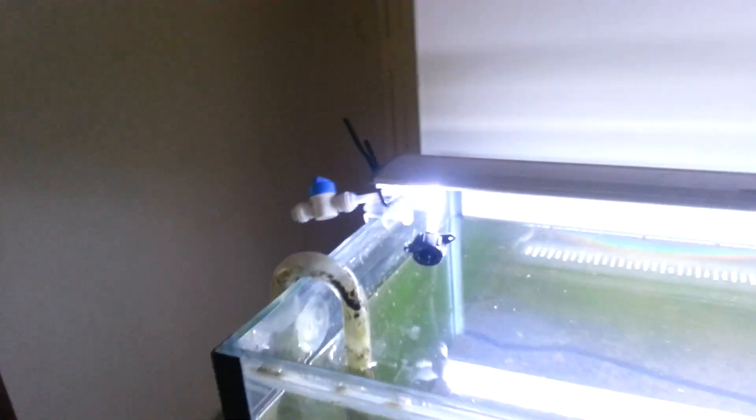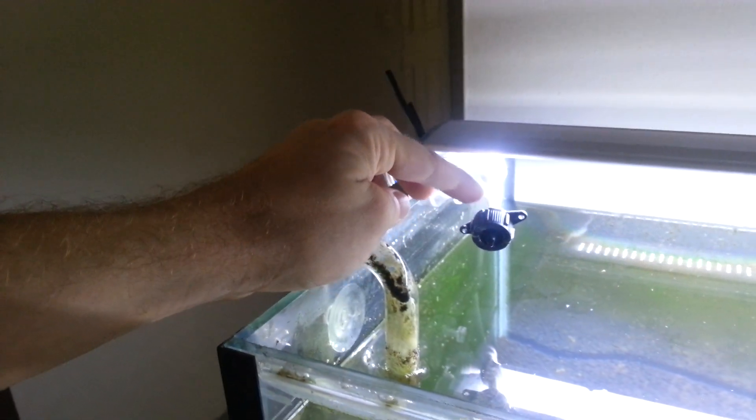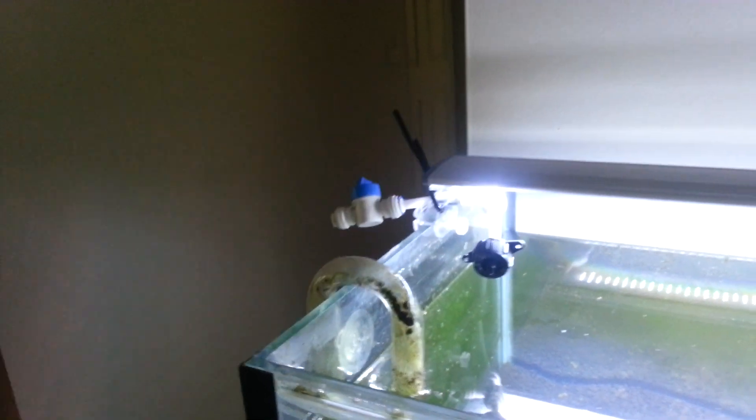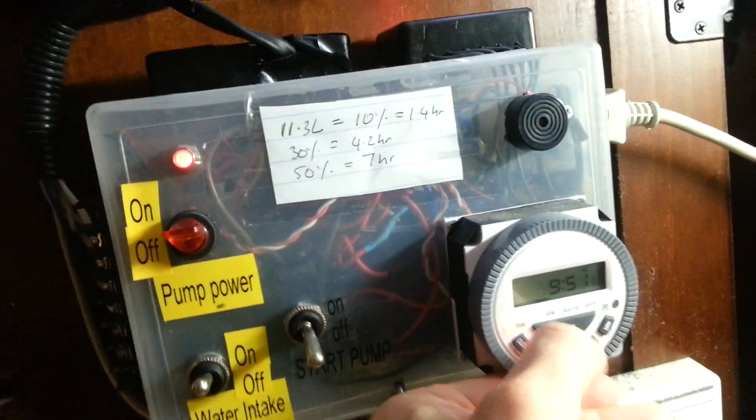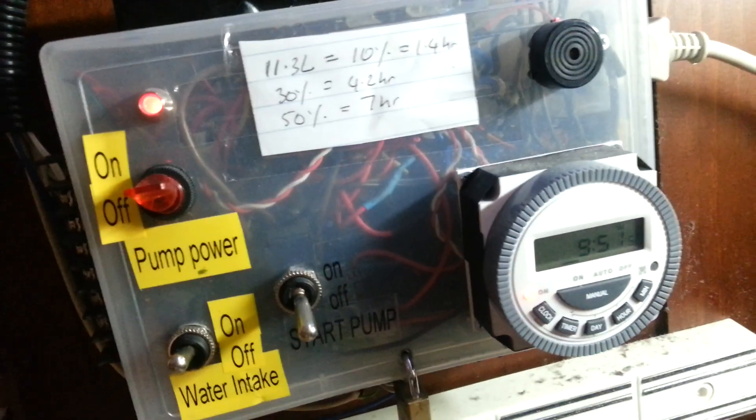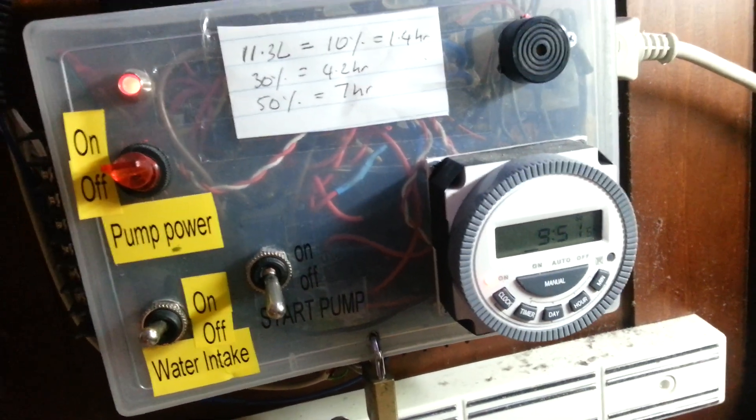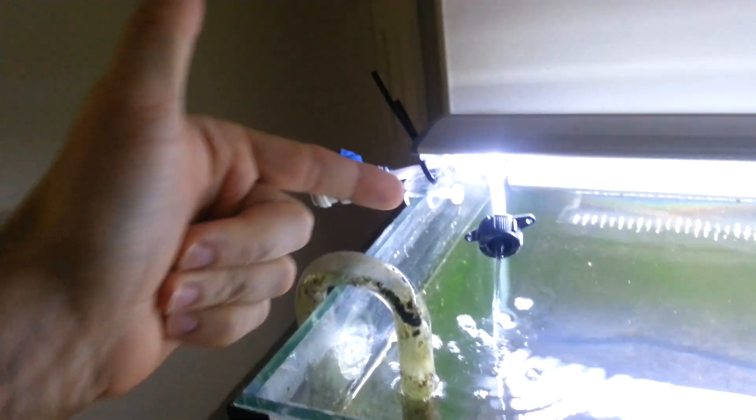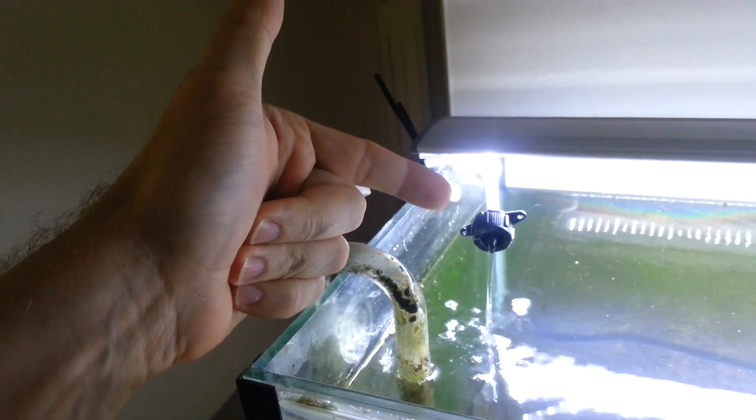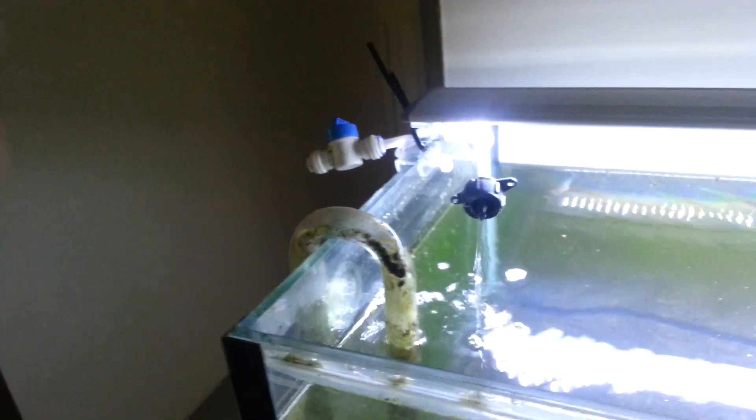The water actually drips through here. This is a dripper. I'll turn that on manually. So that's on. Now you can hear it in the background. The water drips in very, very slowly. The flow rate into the aquarium is 8 liters per hour.